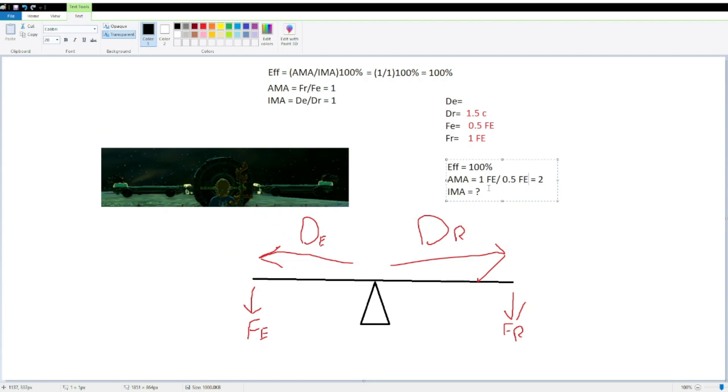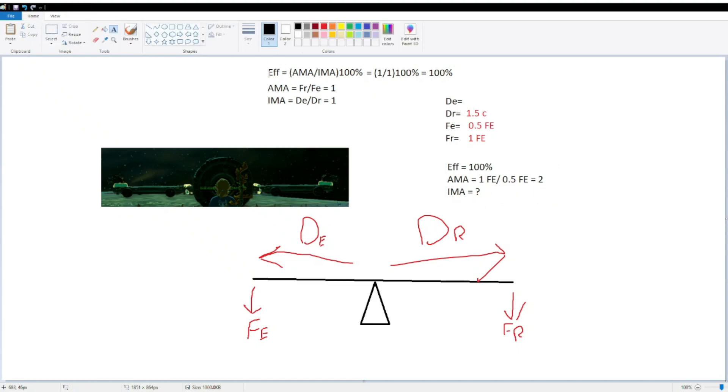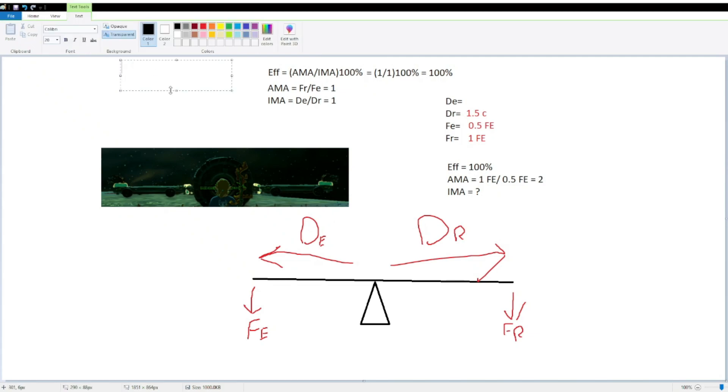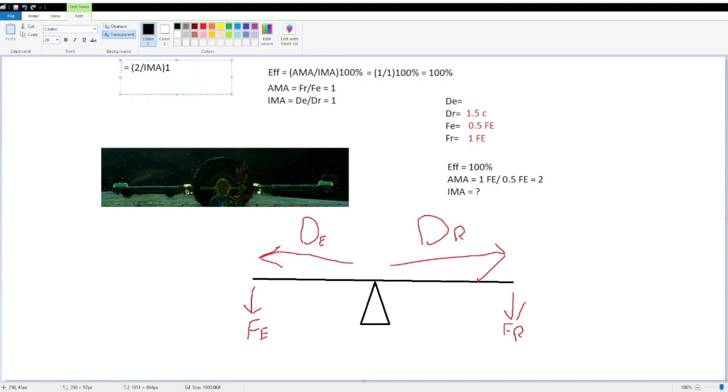Okay, now we have our AMA and our efficiency, we can use those now to calculate our IMA. If we look back to our efficiency calculation, it's AMA over IMA equals 100%, so, because we know our efficiency, and we know our AMA, we can isolate IMA from there and find it. So, we know our efficiency is 100%, so 100% equals 2 over our IMA times 100%. Alright, how do we isolate IMA? It's just algebra. Divide both sides by 100%, this function times 1 is just going to be itself, so we can get rid of that 1, we can also get rid of these parentheses now, we don't have another number in the way.